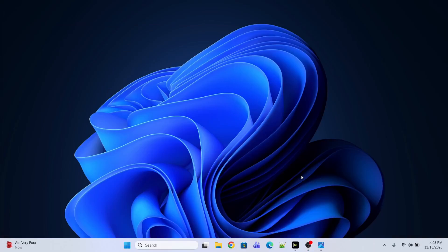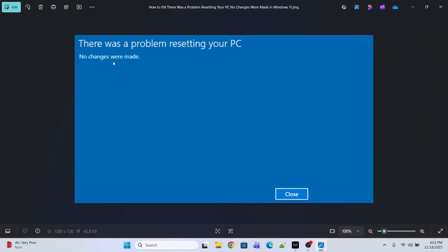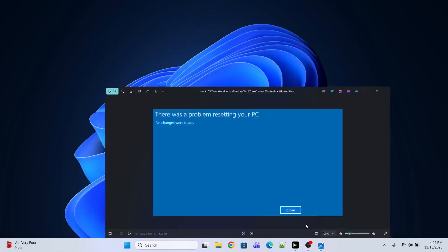Hi guys. While resetting your PC, if you're getting an error like 'There was a problem resetting your PC, no changes were made,' in this video I'll show you the quick steps to fix this error.